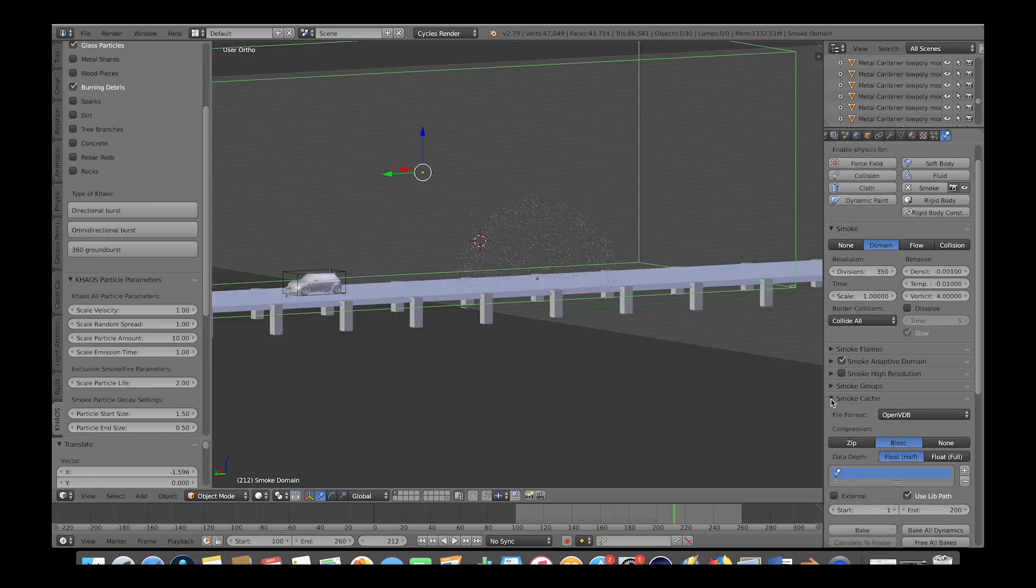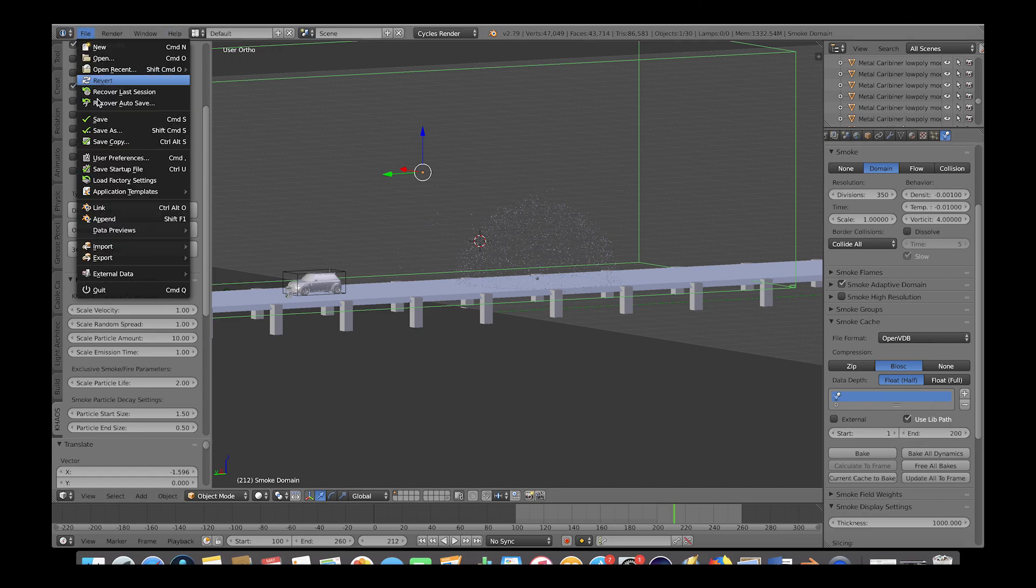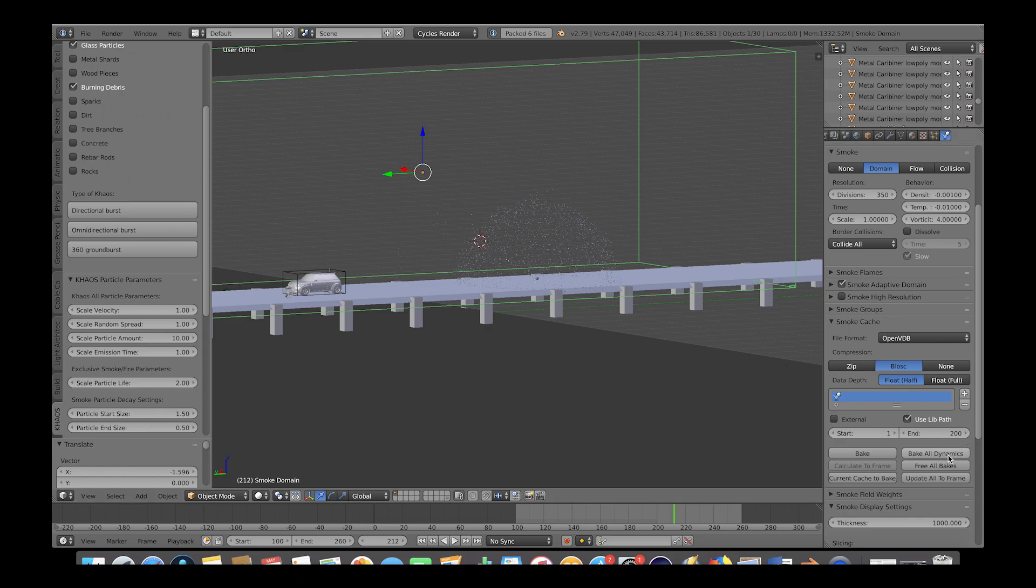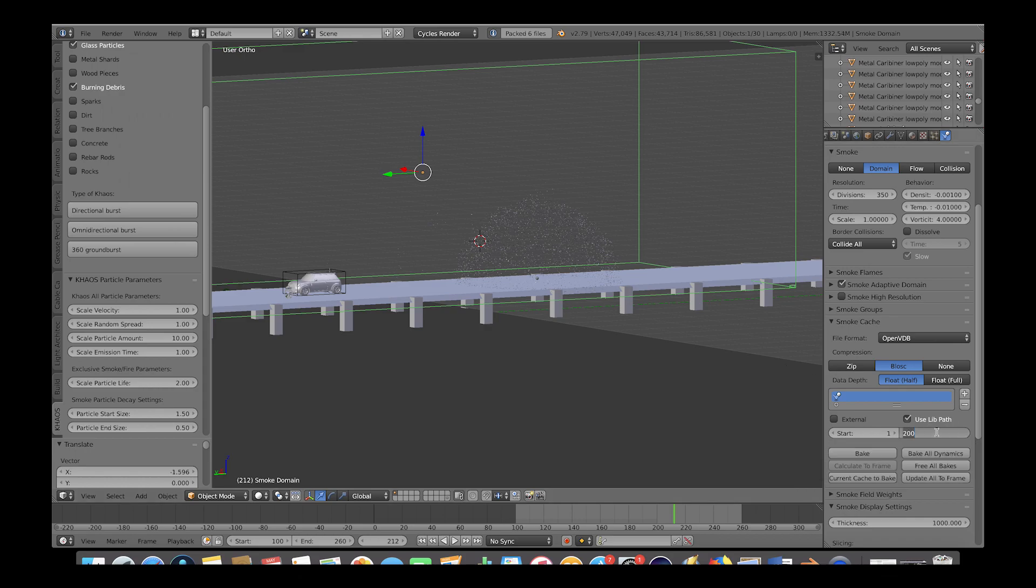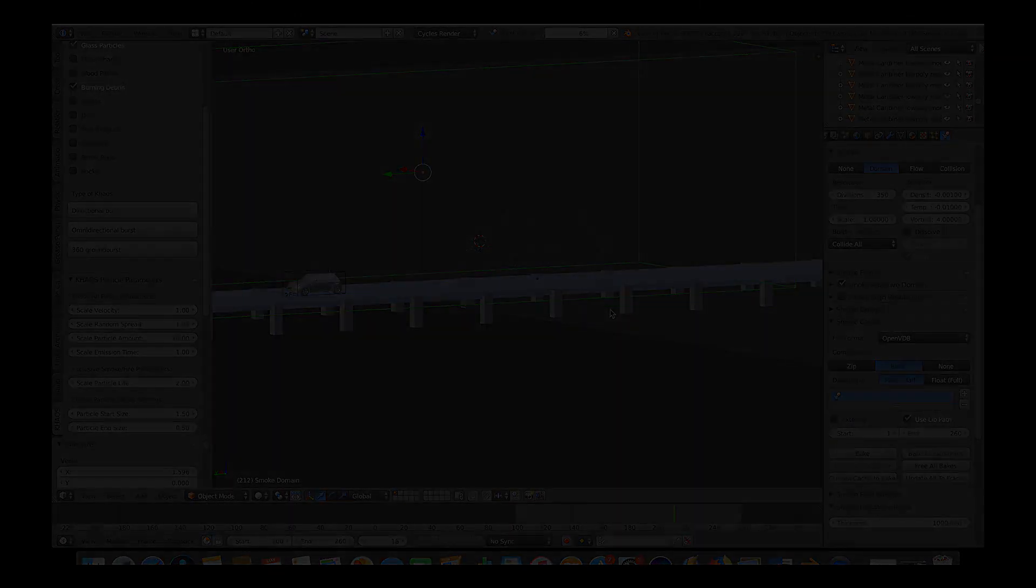Let's scroll down to our smoke cache here. And if your smoke cache is grayed out, then be sure to save your project and it should appear fine after that. We will change the end frame for our simulation to 260 because that's when our animation ends. And then click on bake all dynamics and then give some time for our computer to simulate.